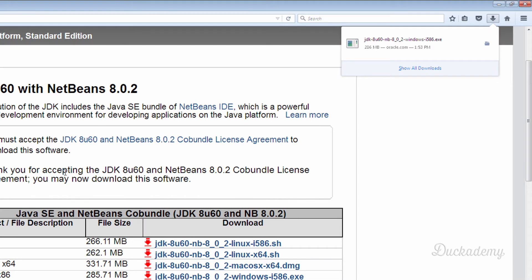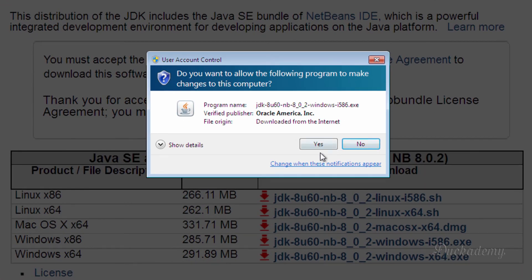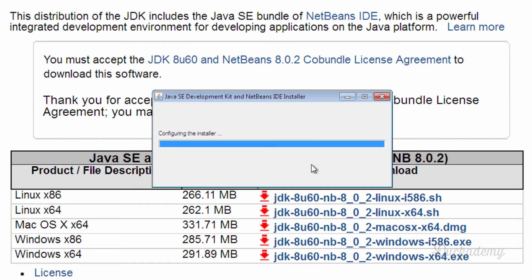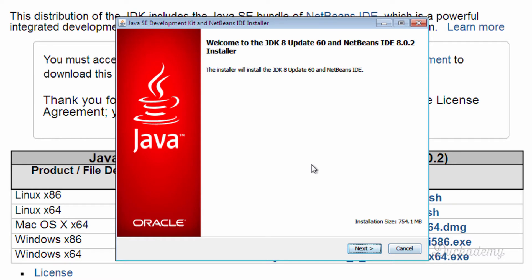When the download is finished, click on the installation kit and start it. The installation kit will then configure itself and the program will start.